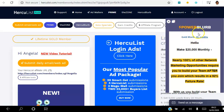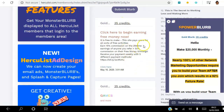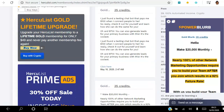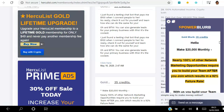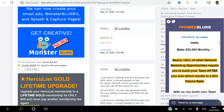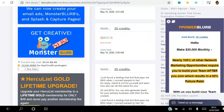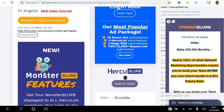With Power Blurb you can earn 35 credits for viewing an ad. These are Hercube Blurbs submitted by other members, so by clicking them you get 35 credits. The six gold member ads are at the top, followed by pro members and free members. So one of the ways to earn credits is clicking and viewing these ads — just keep clicking through them, and for every ad you view you get 35 credits added to your account.